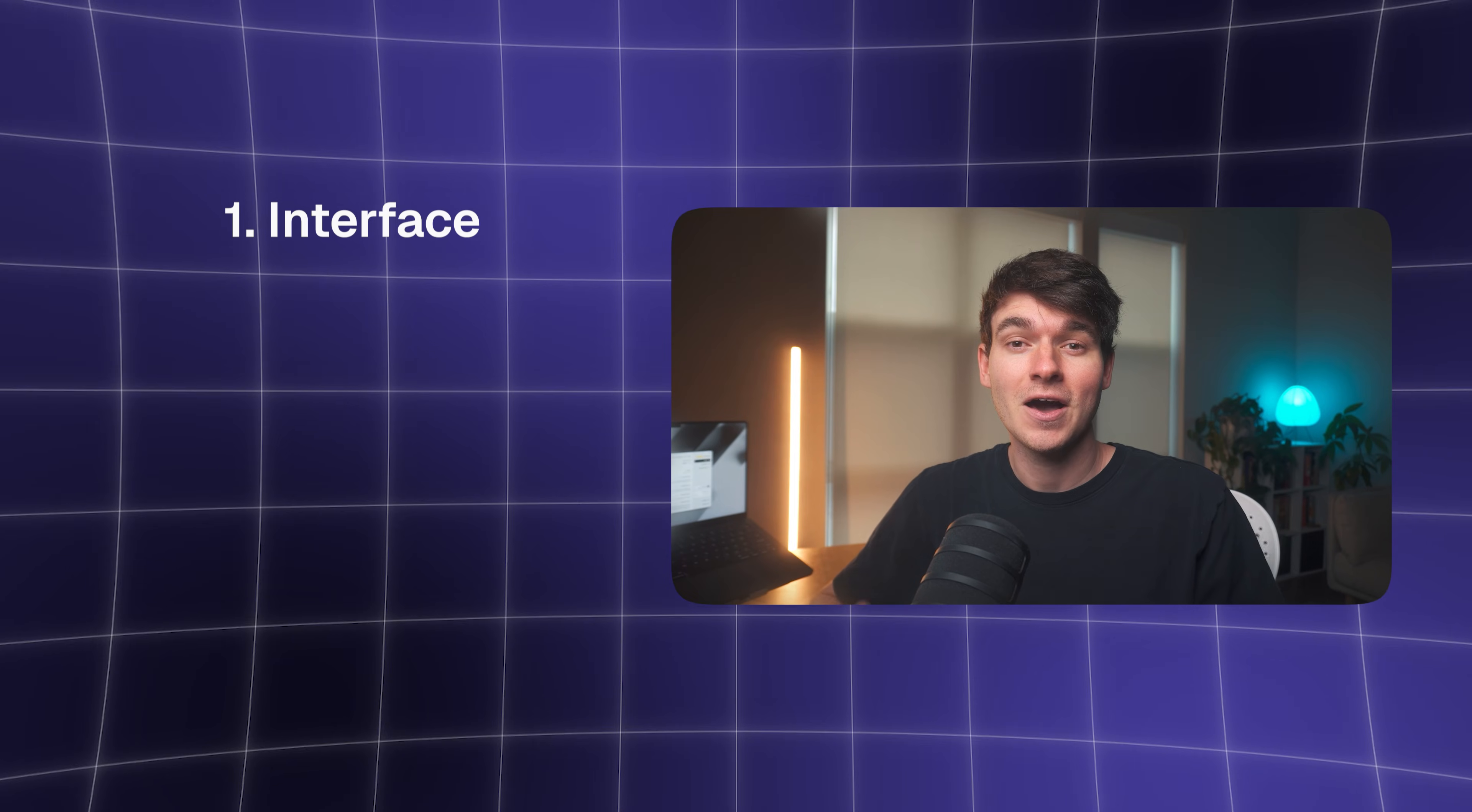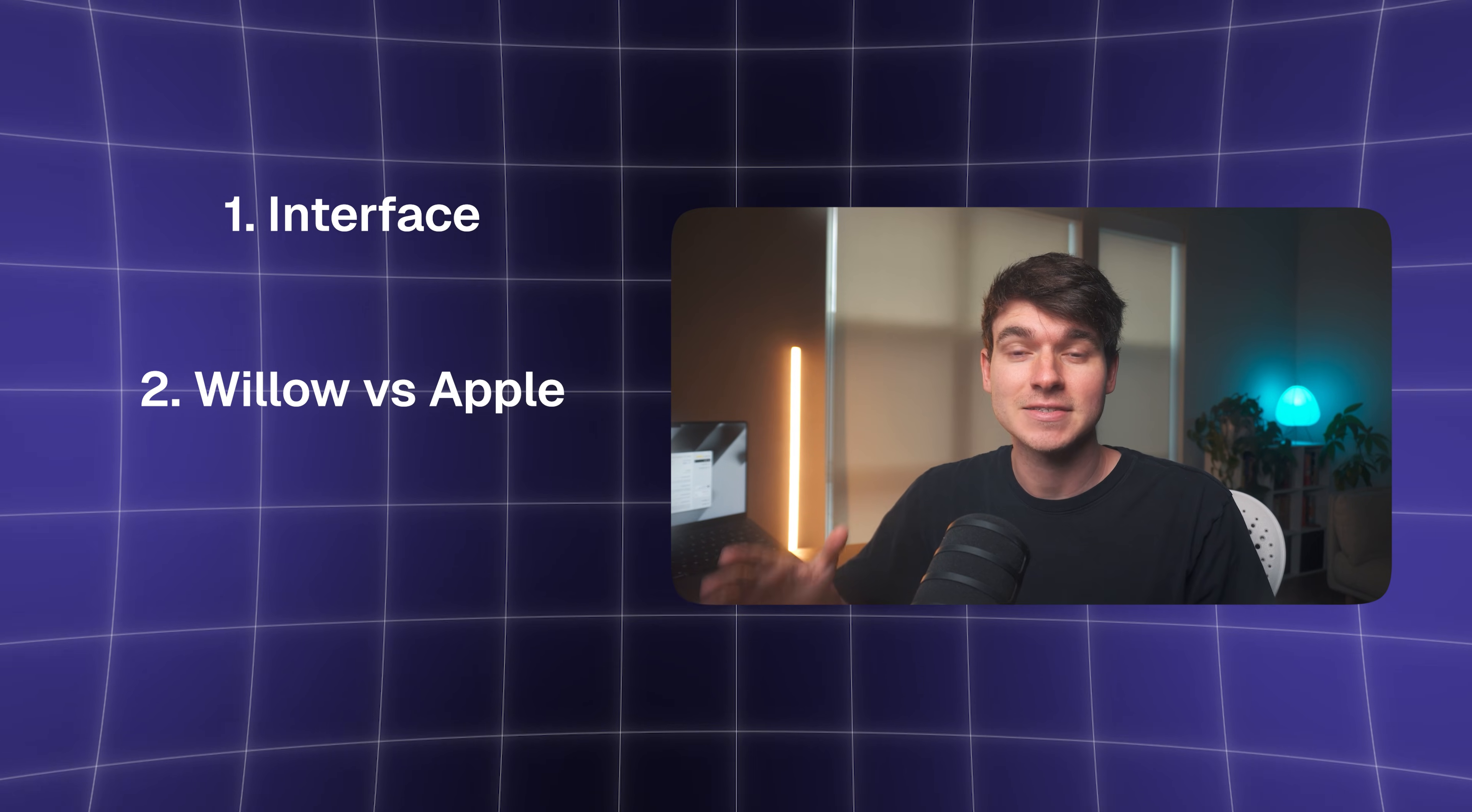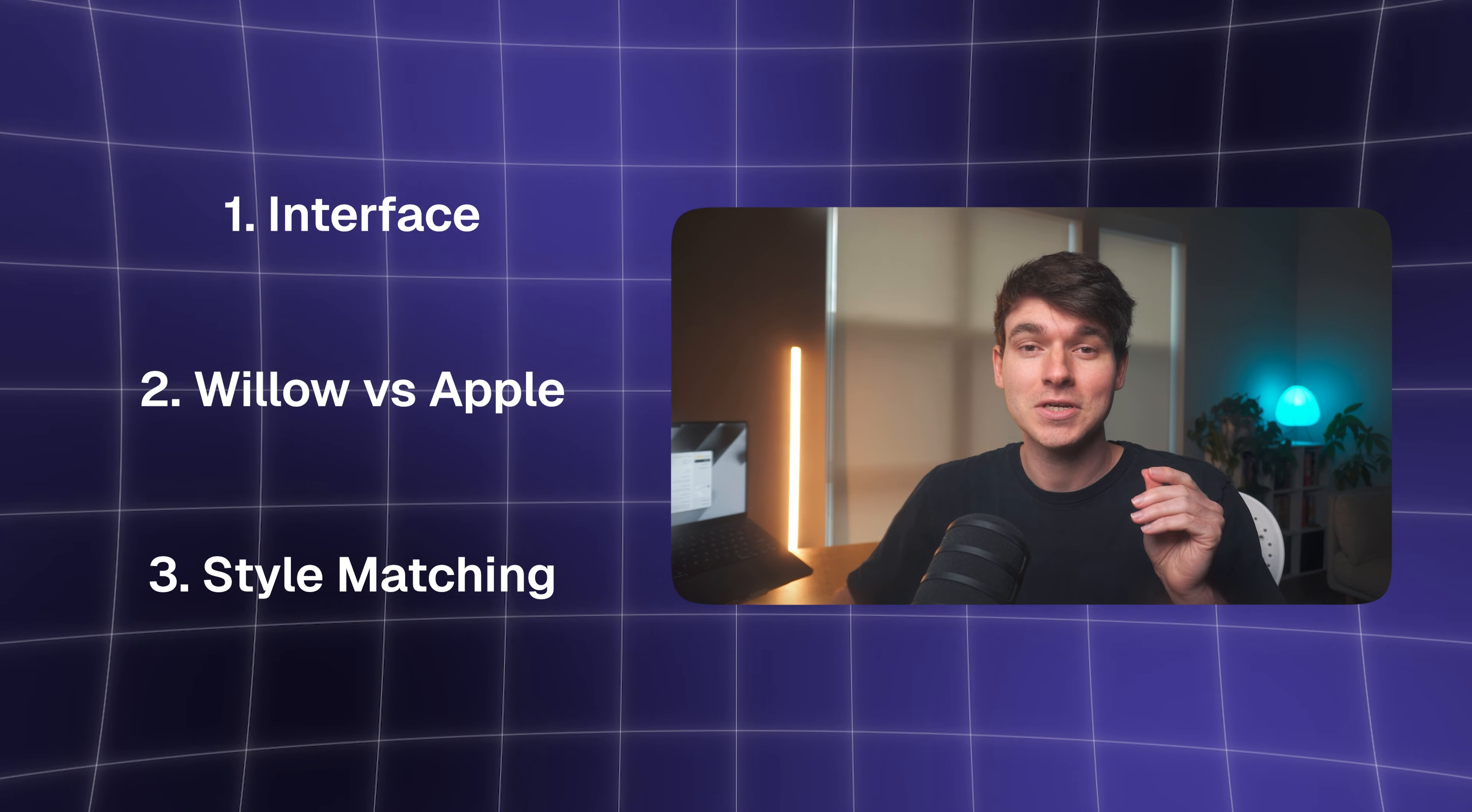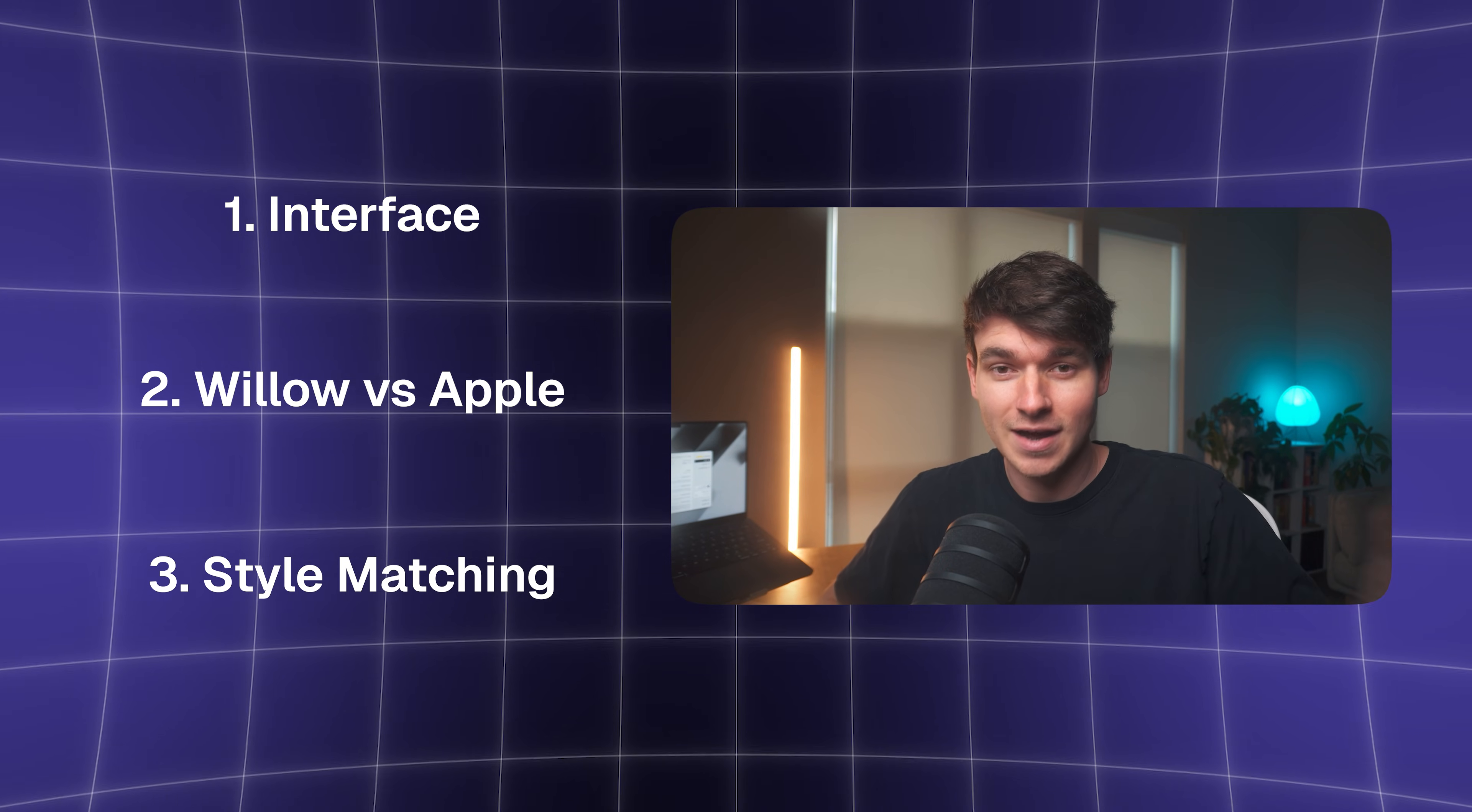In this video, I'm going to show you three things. First, I'll give you a quick tour of the app. Second, I'll do a side-by-side accuracy test against Apple's own dictation so you can see the difference. And third, this is the big one, I'll show you style presets that automatically adapt your voice to any context. Same thought, three completely different results.